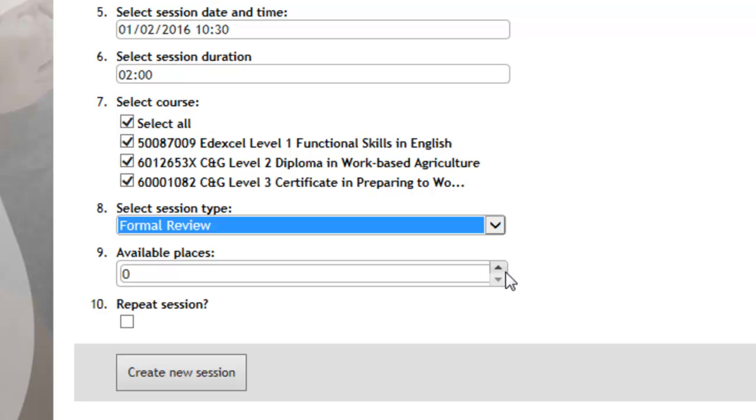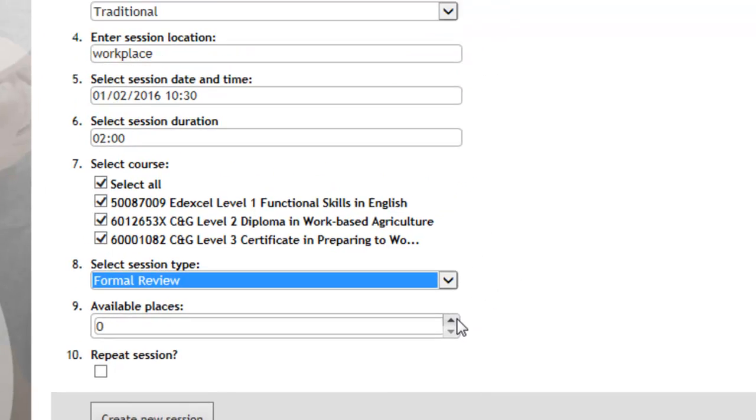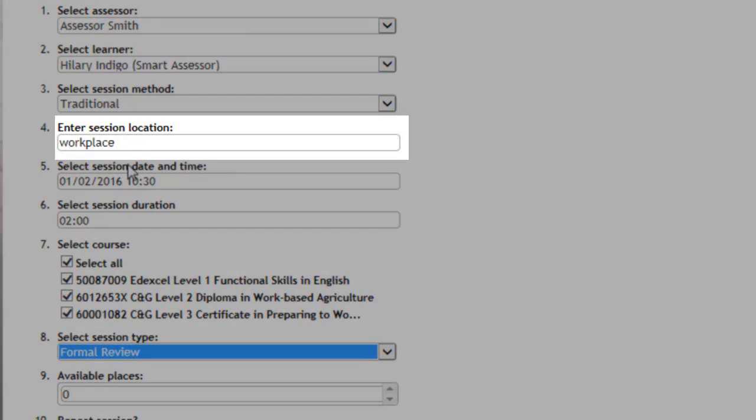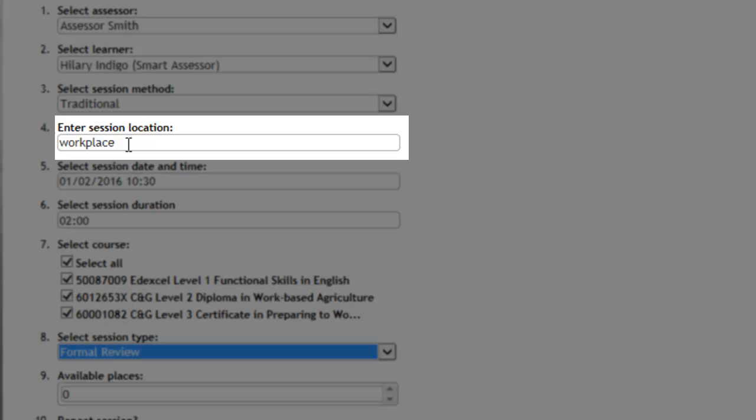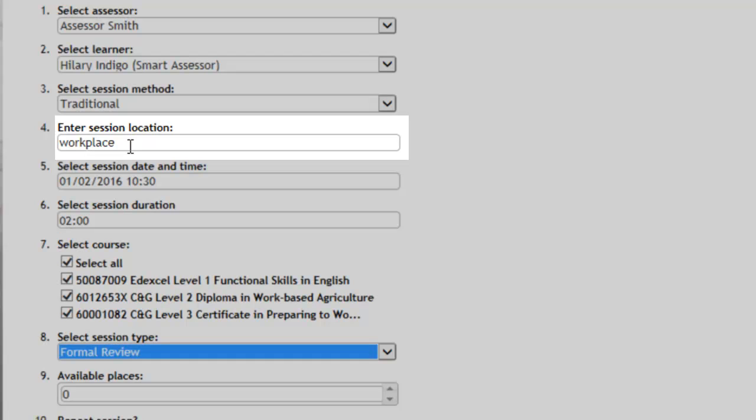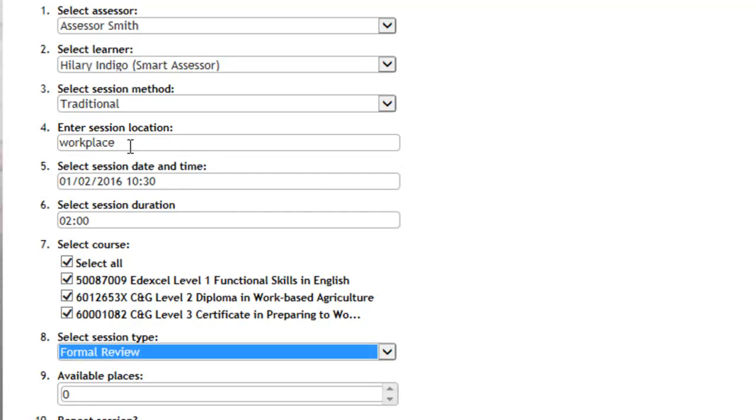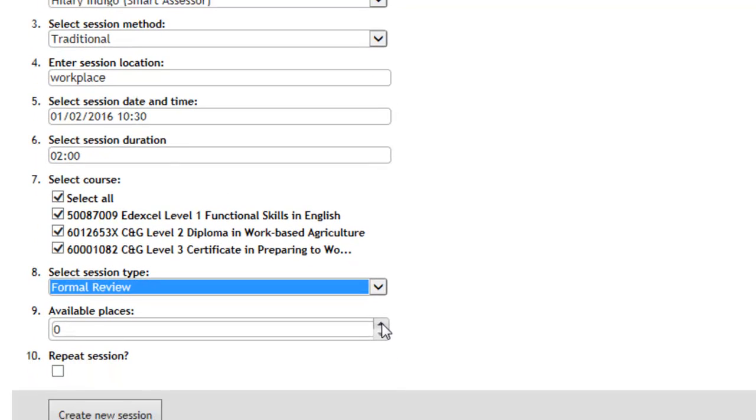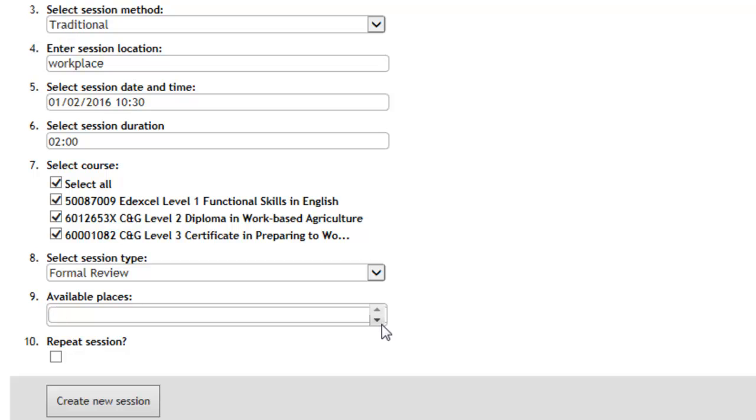We then need to create the session, but there is the option if you're doing a group session. So if the apprentices are all coming into college, in section 4 for the location you could just type in Middlesbrough College, and then you can type in the room that the apprentice is working in.